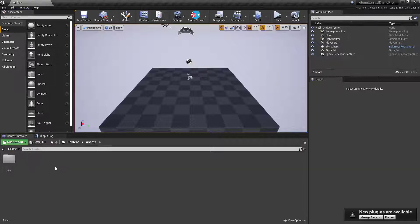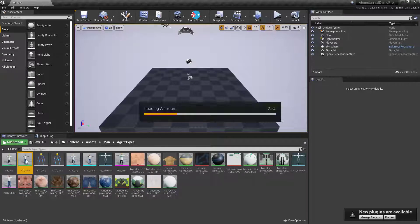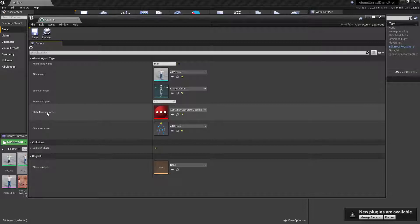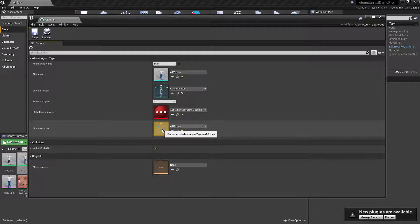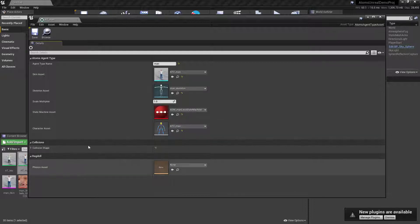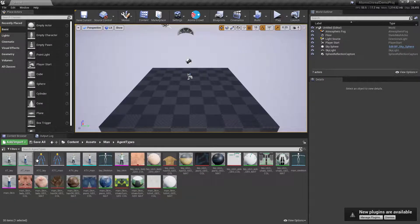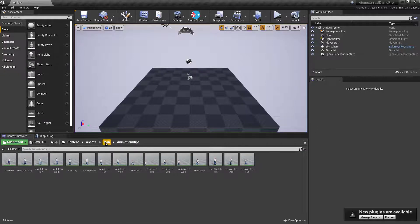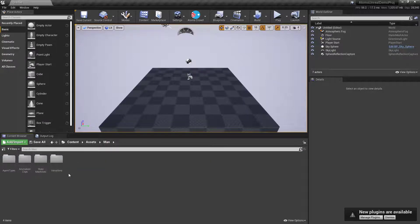You'll find some assets prepared to be used with Atoms. We have the agent type for the man, which contains a skin asset and a skeleton asset — so this will be a skeletal mesh and a skeleton asset. Then we have the state machine and the character asset. The character asset is used by Atoms for re-targeting in real time. You can also have other options for rags and collisions. There are other videos explaining how to set up agent types, animation clips, state machines, and variations.